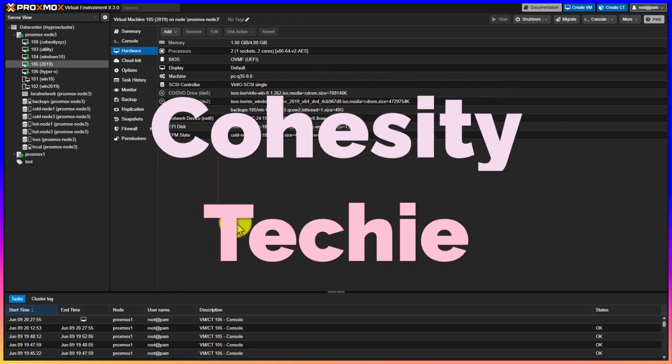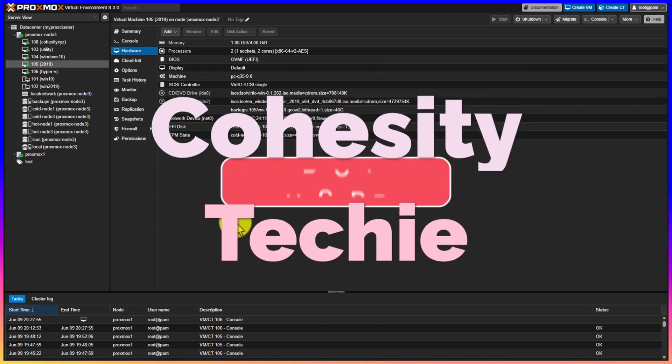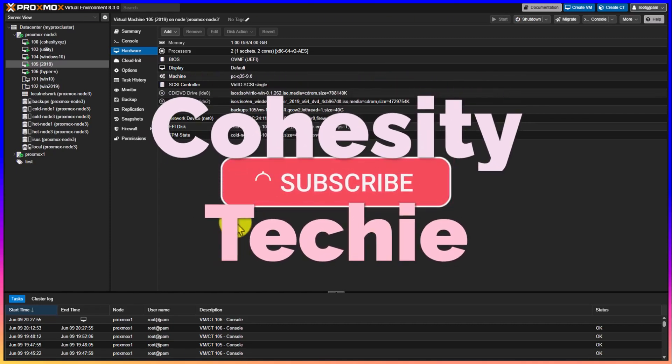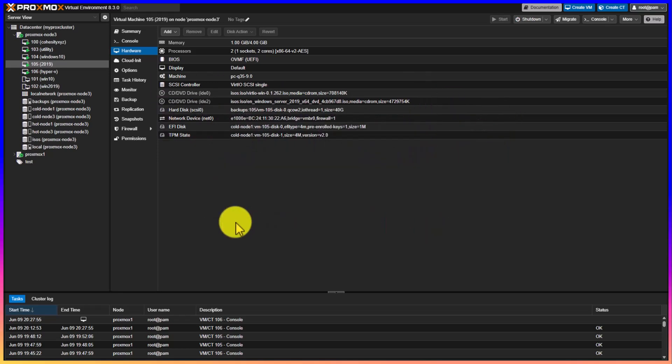As I've been playing around with Proxmox in my lab, I just want to go over the network device information. Some operating systems, such as Windows, will have the correct drivers already ready to go and installed.